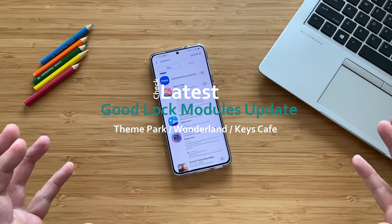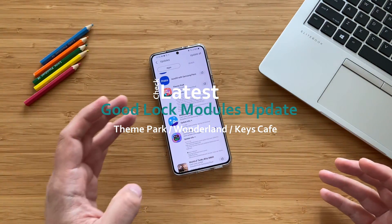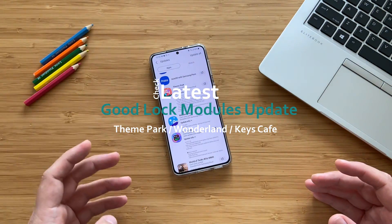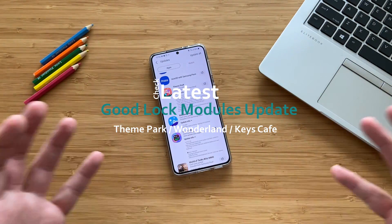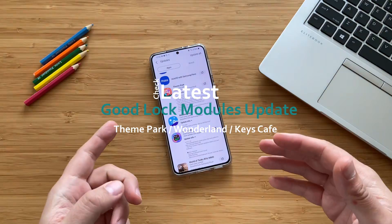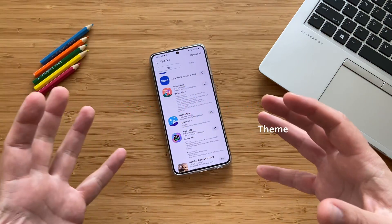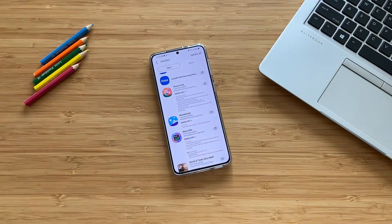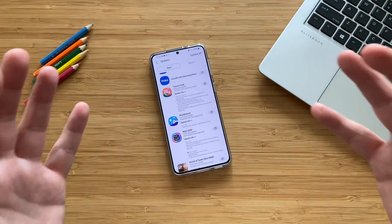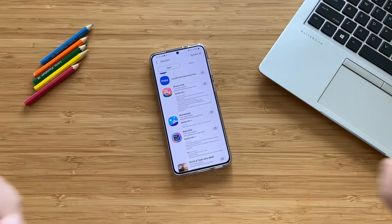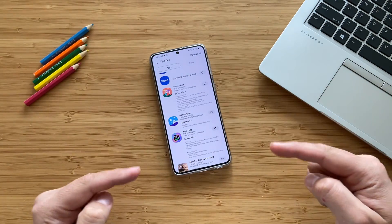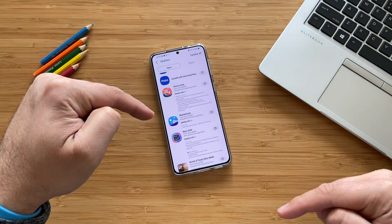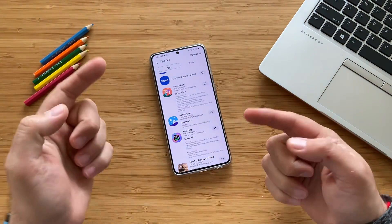We have new updates on Theme Park, Wonderland, Kiss Cafe, and some other things. I'll start with those three because they are some of the modules that people use from Good Lock. Let's check the changelog, then we're going to install them and try to test them.